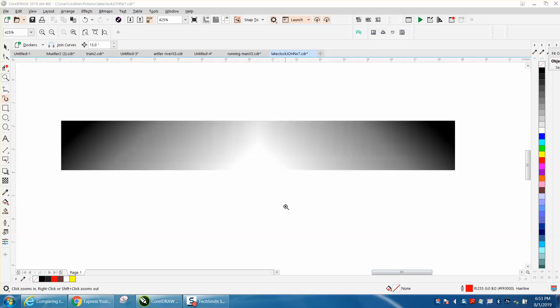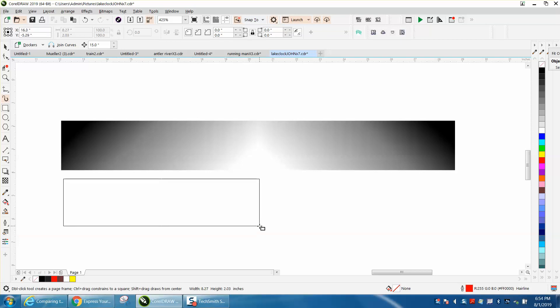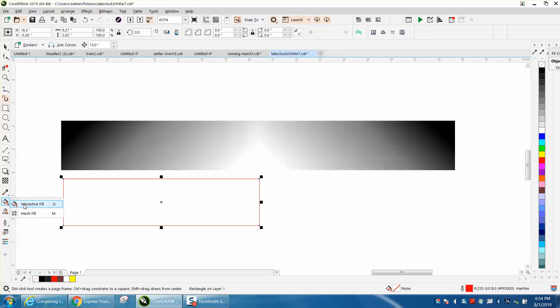Hi, it's me again with CorelDroid Tips and Tricks. Several weeks ago I made a video on blending a banner, and a viewer sent me a tip asking why I didn't use the gradient tool.